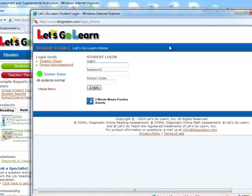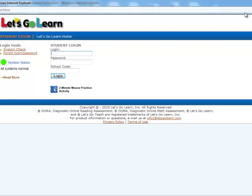You will see another window pop up. Maximize the window and enter your student login, which is your student ID, your student password, and the school code. Our school code is PA Cyber. I am going to enter a generic login and password. Yours will be the same username and password that you use when you log in to Blackboard.